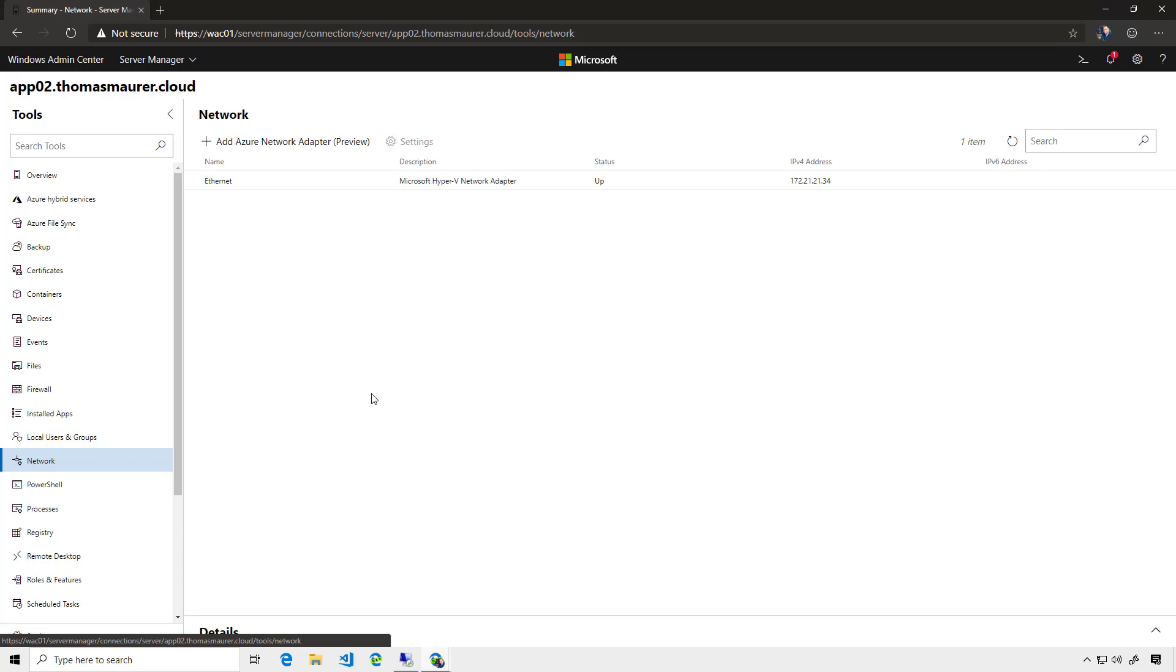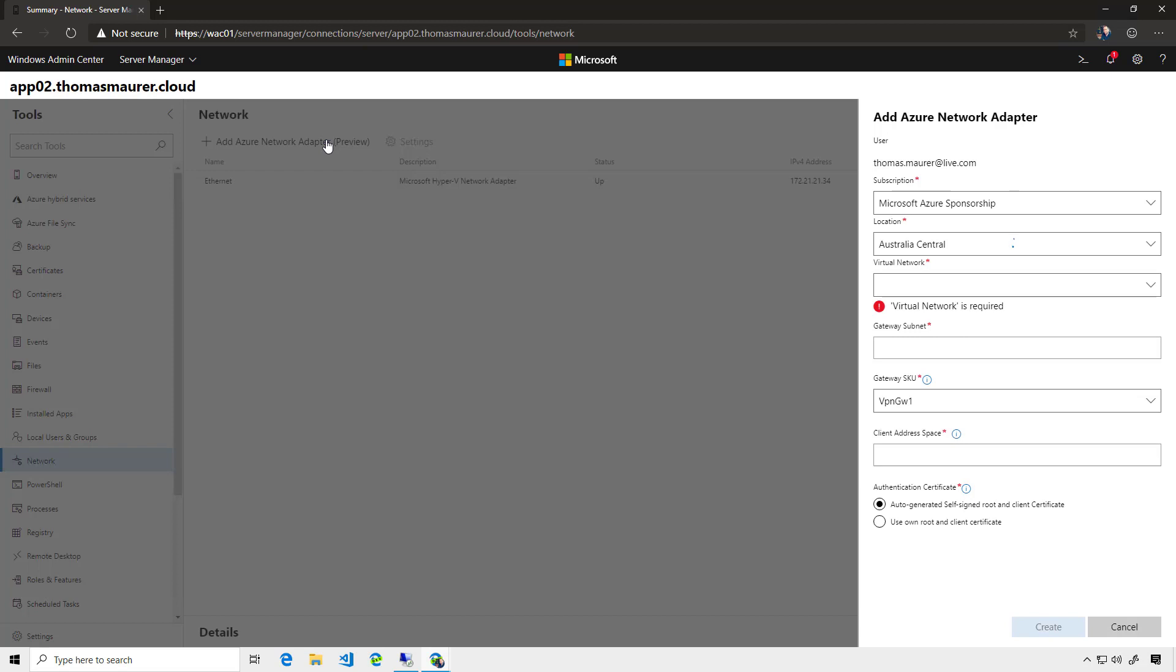I could change the IP address of that server or manage the network settings, but I can also create a new Azure network adapter. So, I'm going to do that.